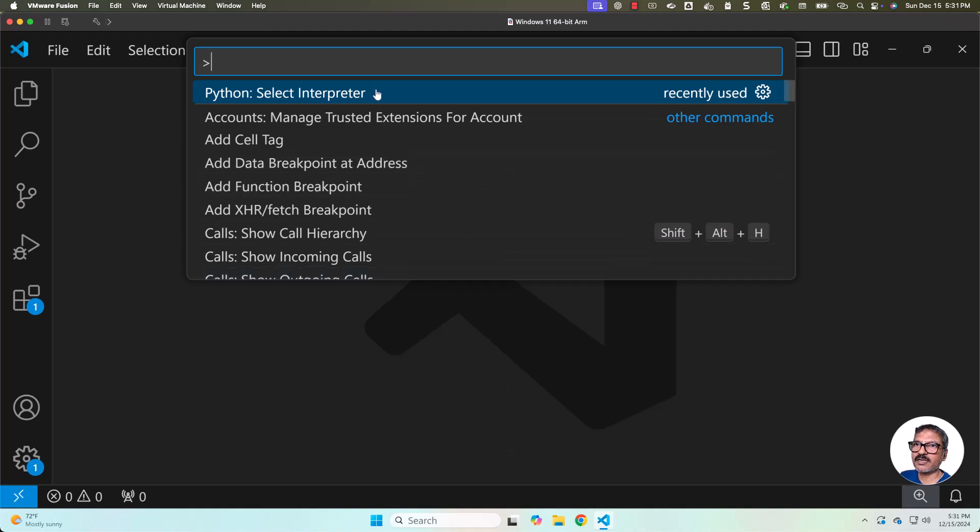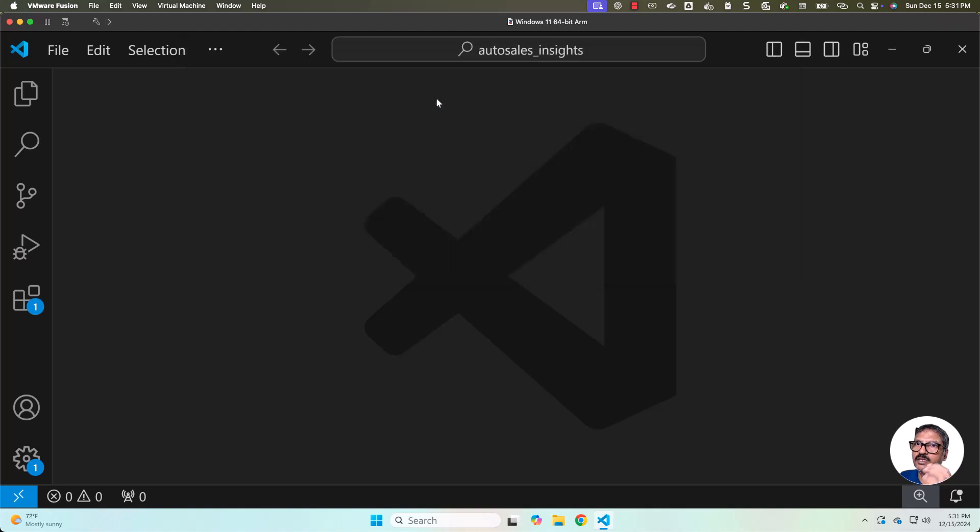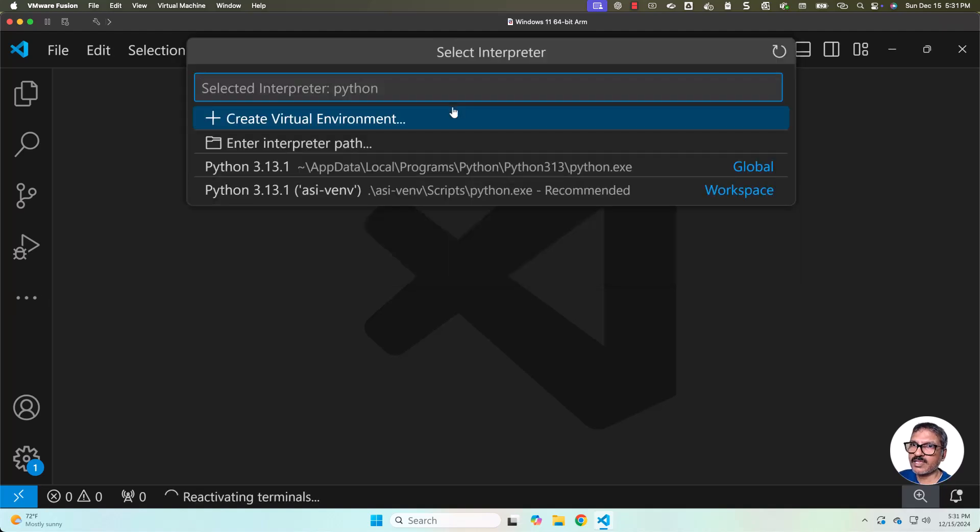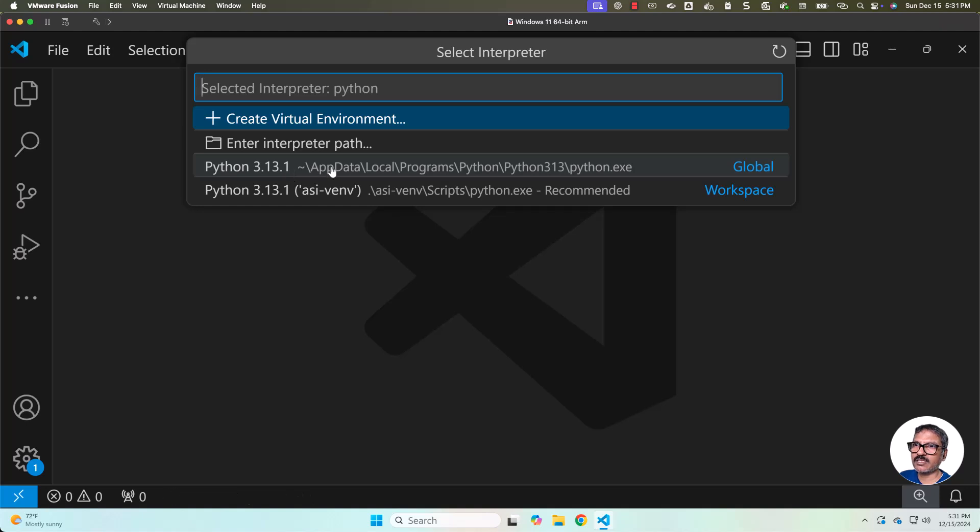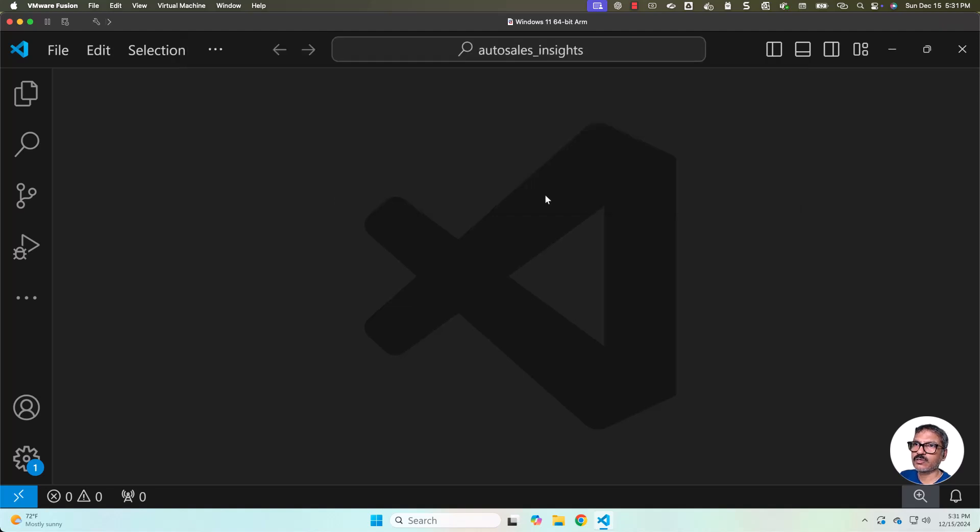Here you have to search for select interpreter in case if you don't see this. Then you have to select Python: Select Interpreter. Now you see there are two Python 3.13.1s. This is the global one and this is the one which is related to our Python virtual environment. We need to make sure we select this.